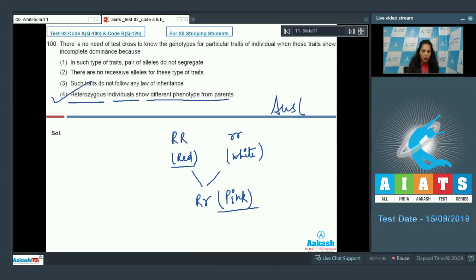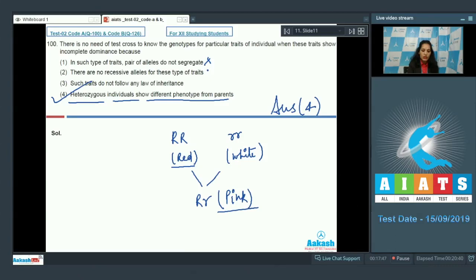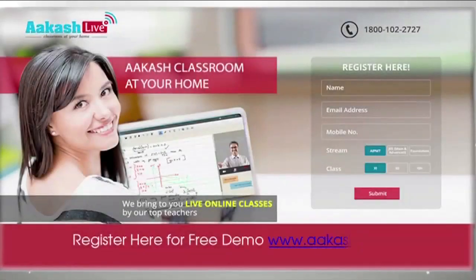Therefore, there is no need for a test cross in incomplete dominance, and the correct option is option number four. The other options are incorrect: alleles do segregate, there is a recessive allele, and these traits do follow laws of inheritance.